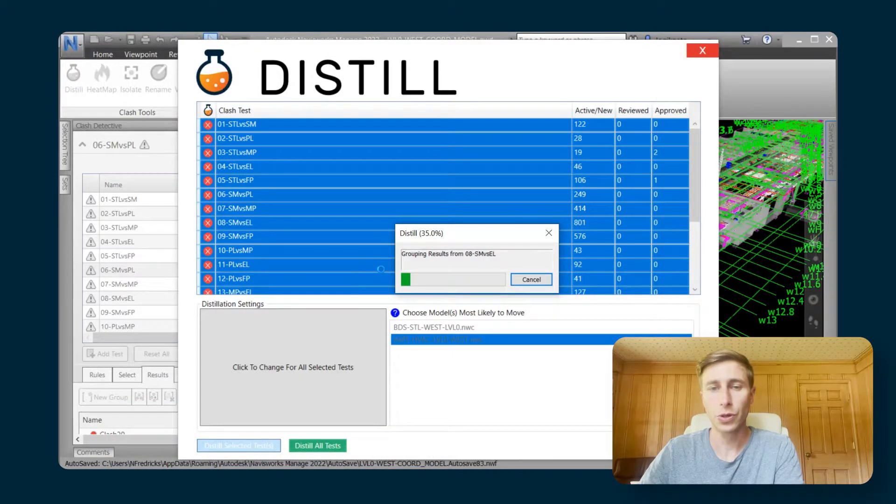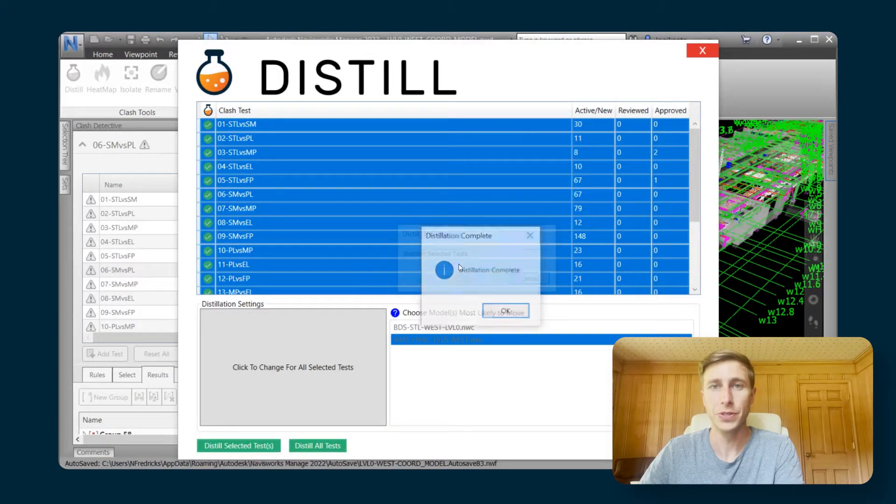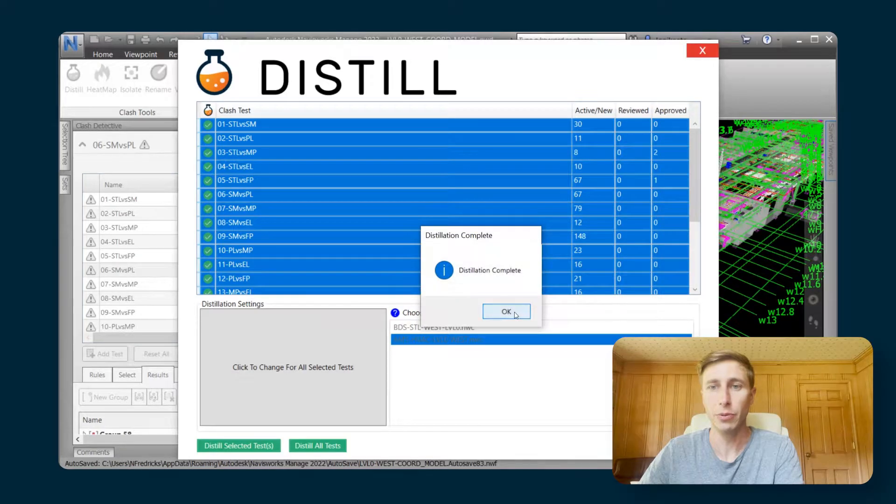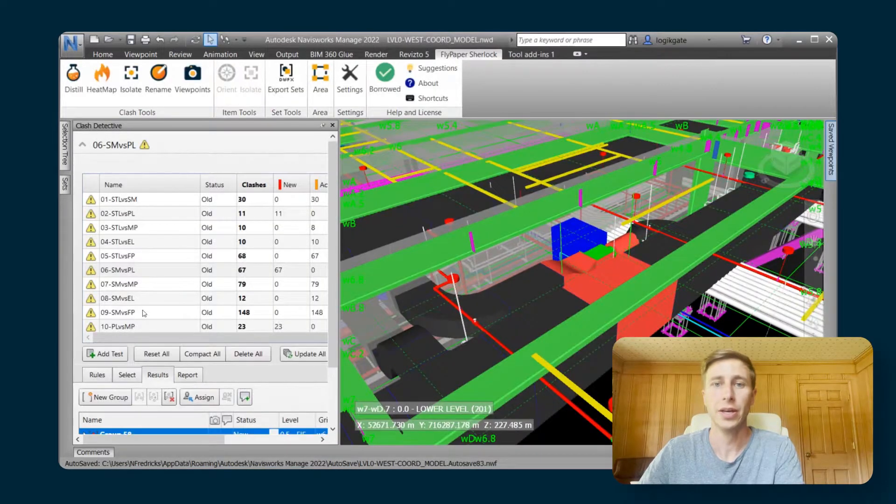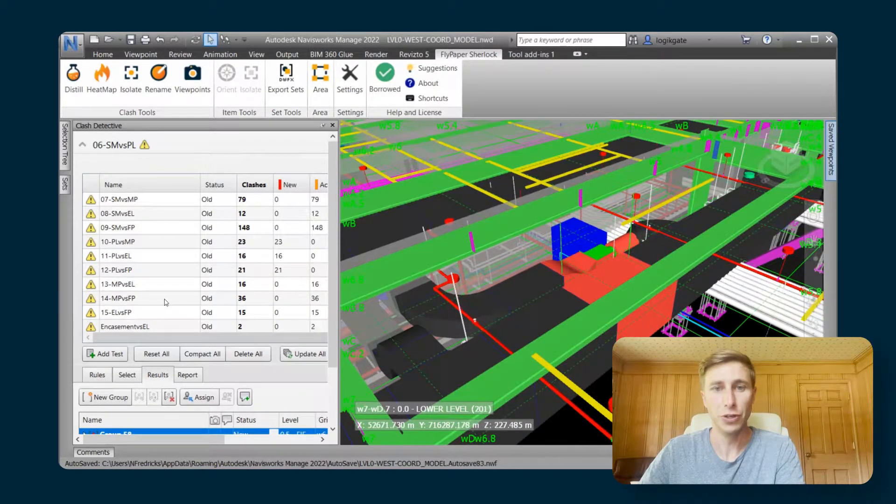It'll go through and it'll group up our clashes so that we end up with groups of clashes rather than individual clashes.